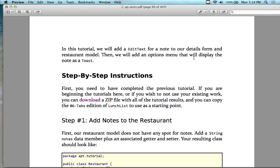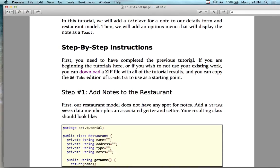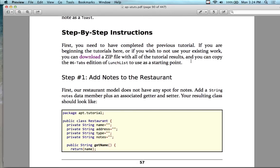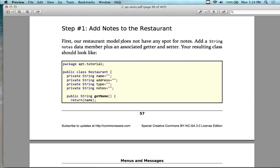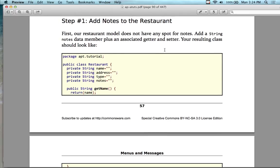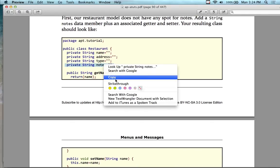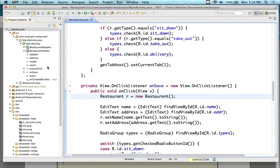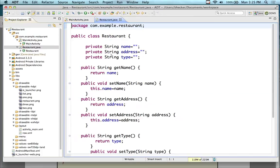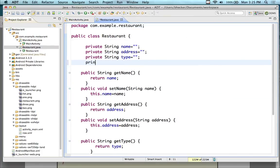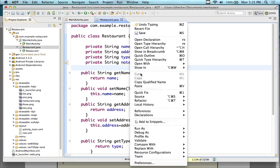When we press the options button on the phone, it'll put up a little message for us. First, our restaurant model does not have any spot for notes, so we're going to add a String 'notes' field, plus setters and getters in the Restaurant class. Let's go back to Restaurant. I'm just going to type it — String notes equals empty string. And I'll add the getter getNotes and setter setNotes.